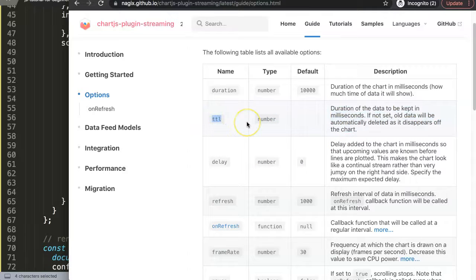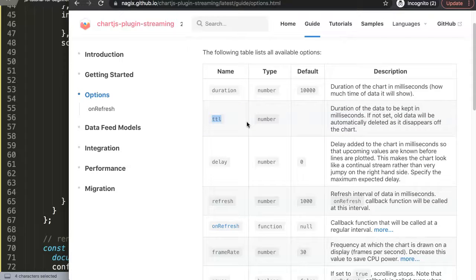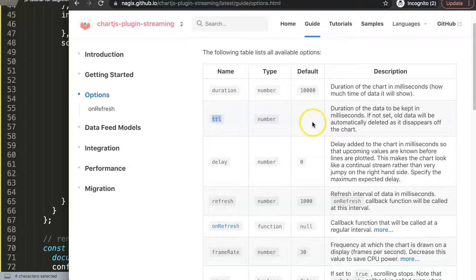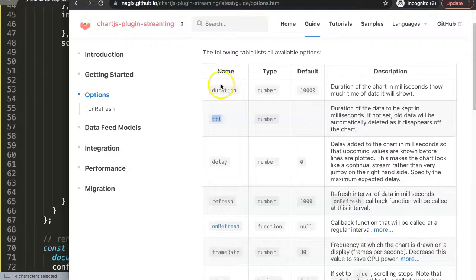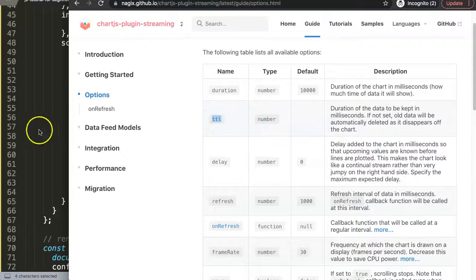And the moment it's away from the chart it would be deleted. It's very useful if you want to keep your data load low because streaming is a very heavy matter, basically, especially with bigger data points. So let's change this now.